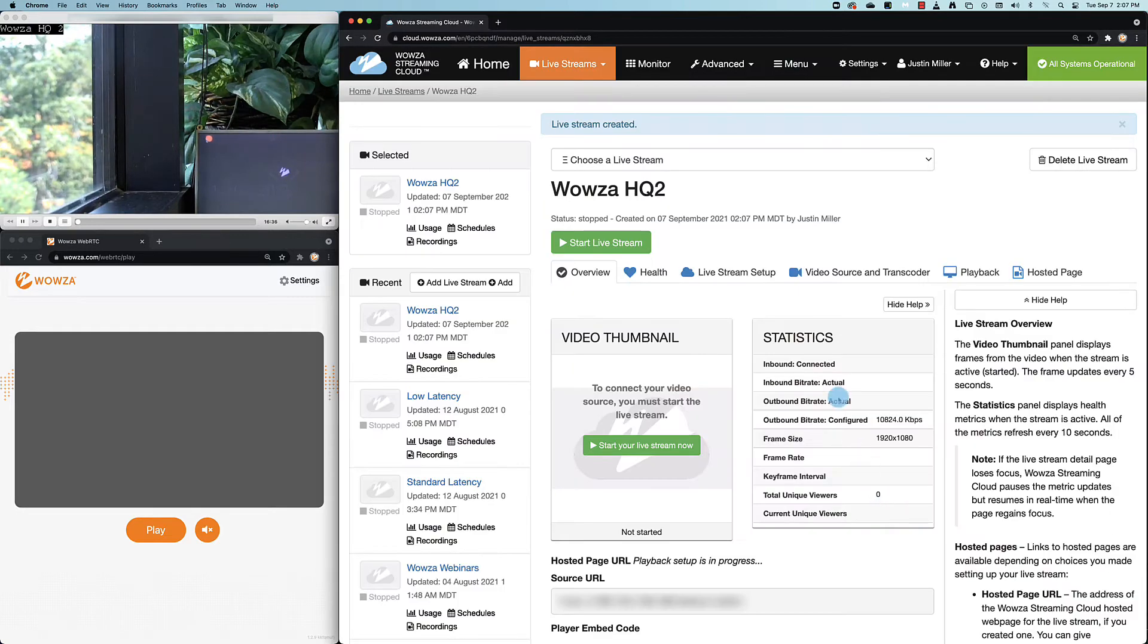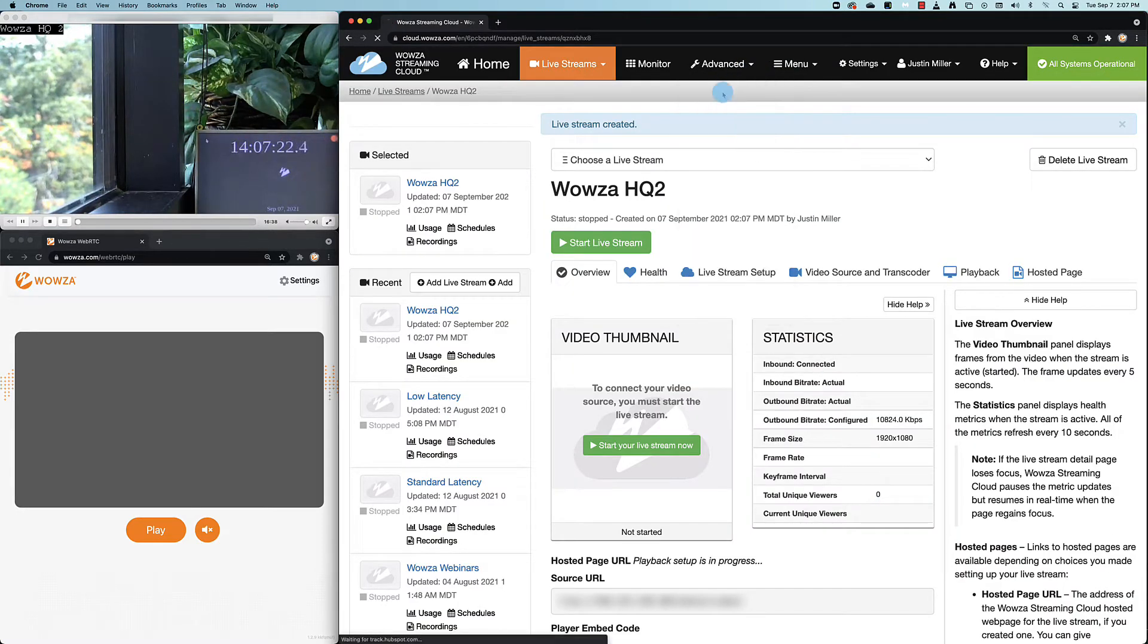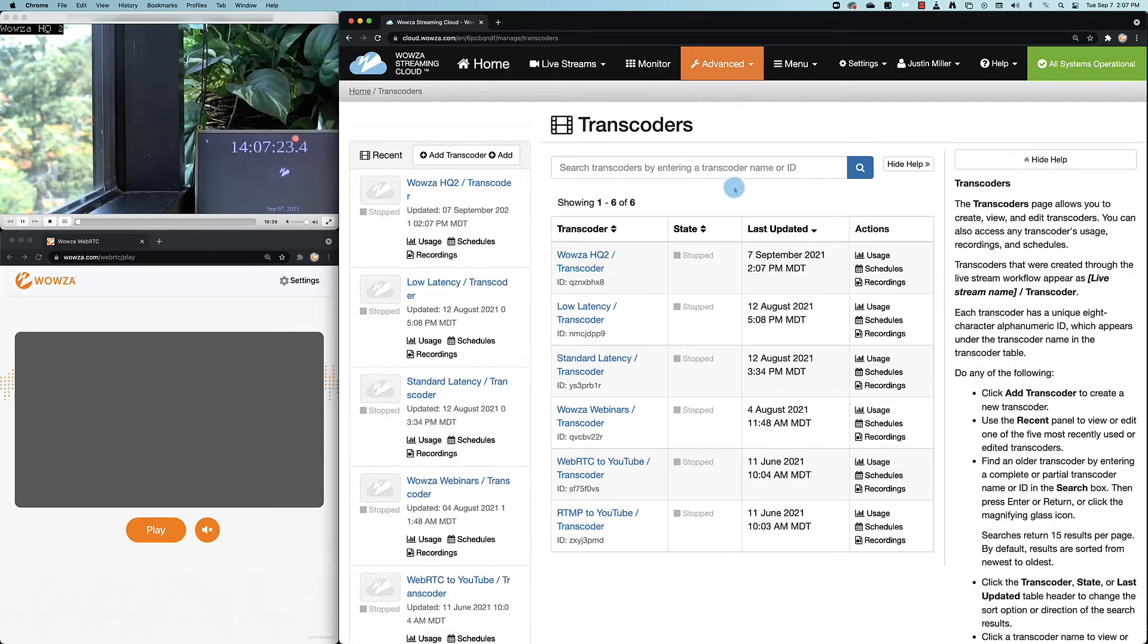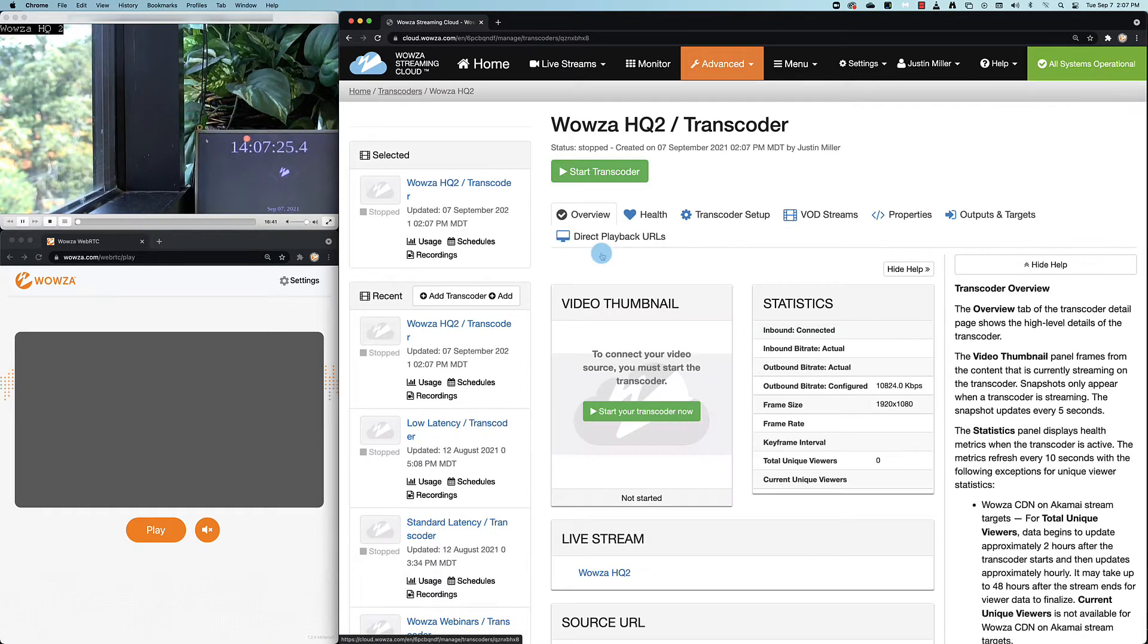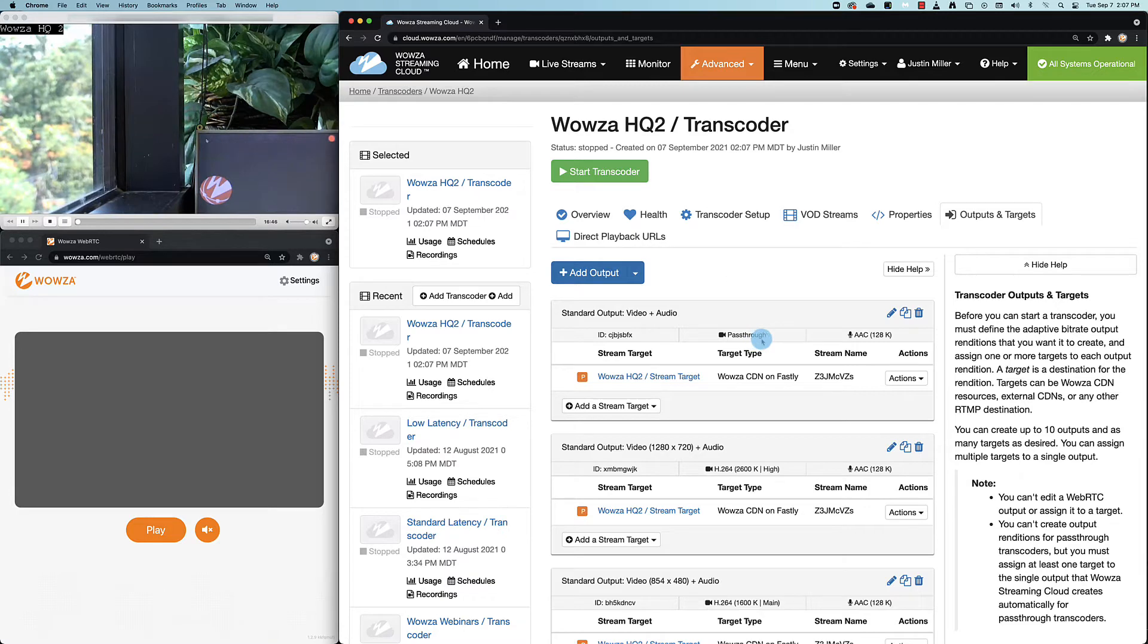Now with the live stream created, we'll jump over to transcoders where we'll select the transcoder for our live stream. Under outputs and targets, we'll locate the pass-through output and copy that output.